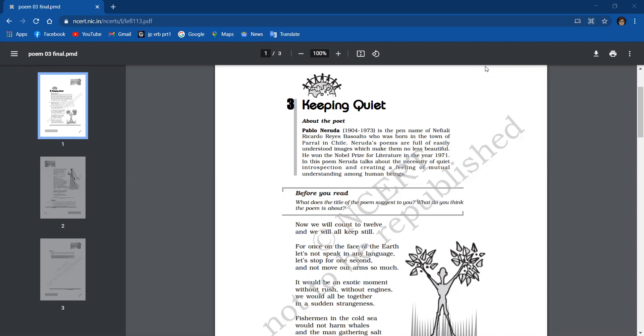Now we will count to twelve and we will all keep still. For once on the face of the earth, let's not speak in any language. Let's stop for one second and not move our arms so much.